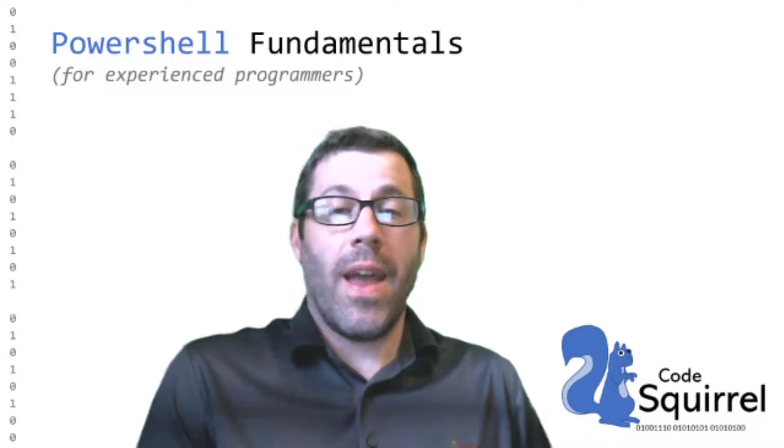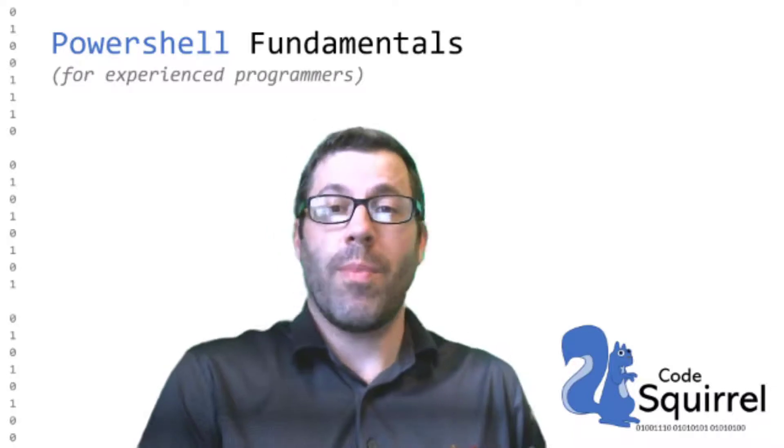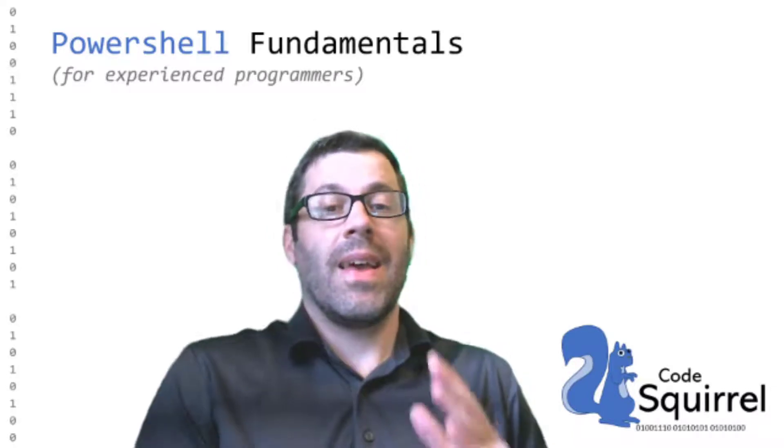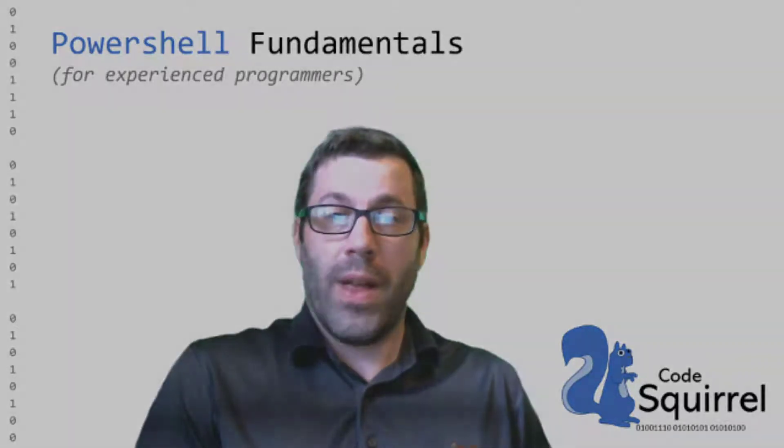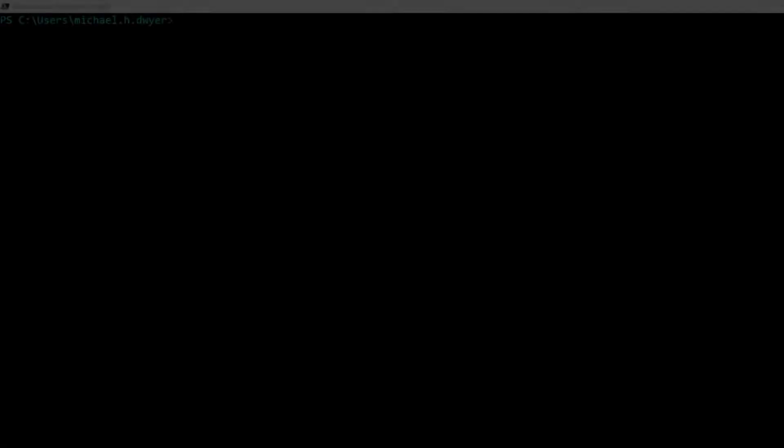Today we're going to talk about PowerShell. And guys, PowerShell is one of my favorites. It is ridiculously awesome, super powerful, hence the name. So let's dig in.